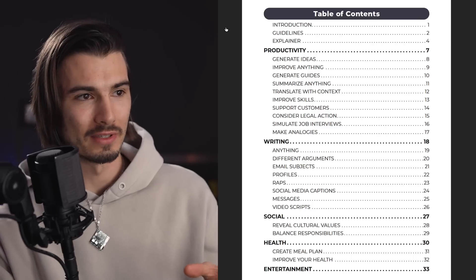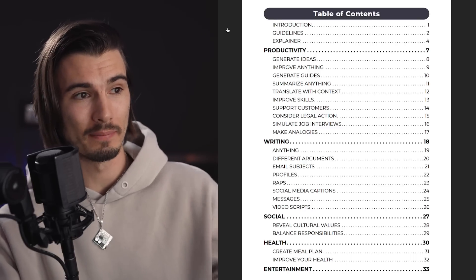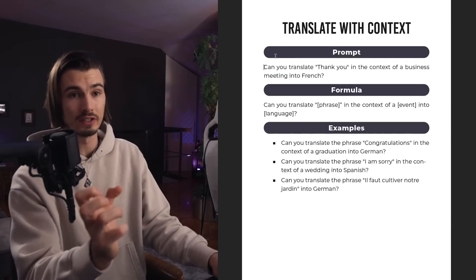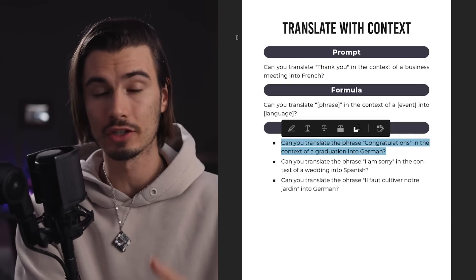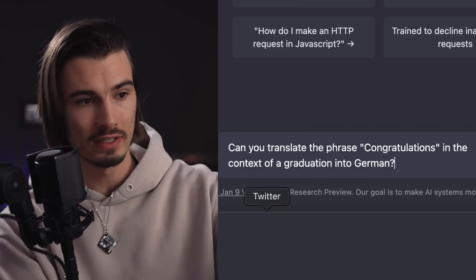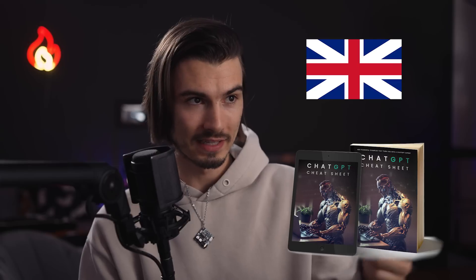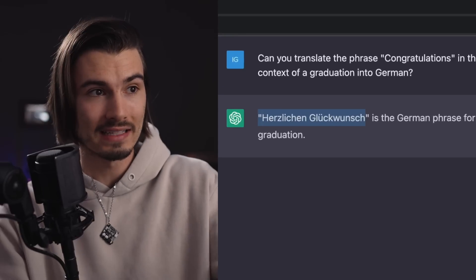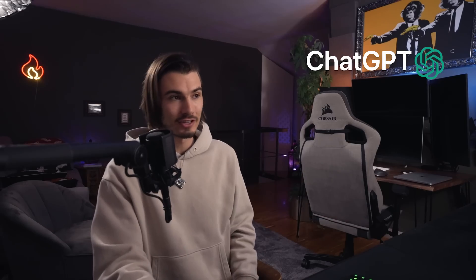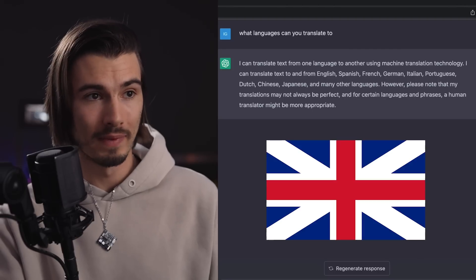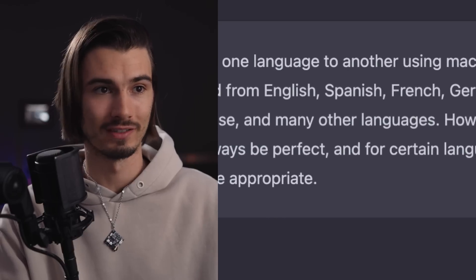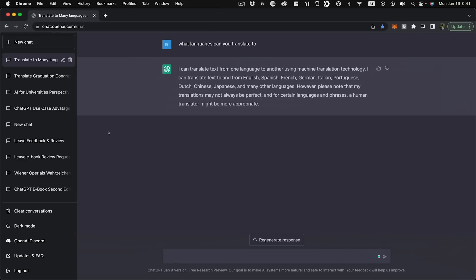Let's go back to the productivity chapter — one that I was extremely surprised by when I first stumbled upon it: the 'Translate with Context' prompt. This allows you to take translation one step further than any traditional software would. For example: 'Can you translate the phrase congratulations in the context of a graduation into German?' It gives you the right answer: 'herzlichen Glückwunsch.' ChatGPT can translate to and from English, Spanish, French, German, Italian, Portuguese, Dutch, Chinese, Japanese, and many other languages — with that contextual nuance no other tool highlights.